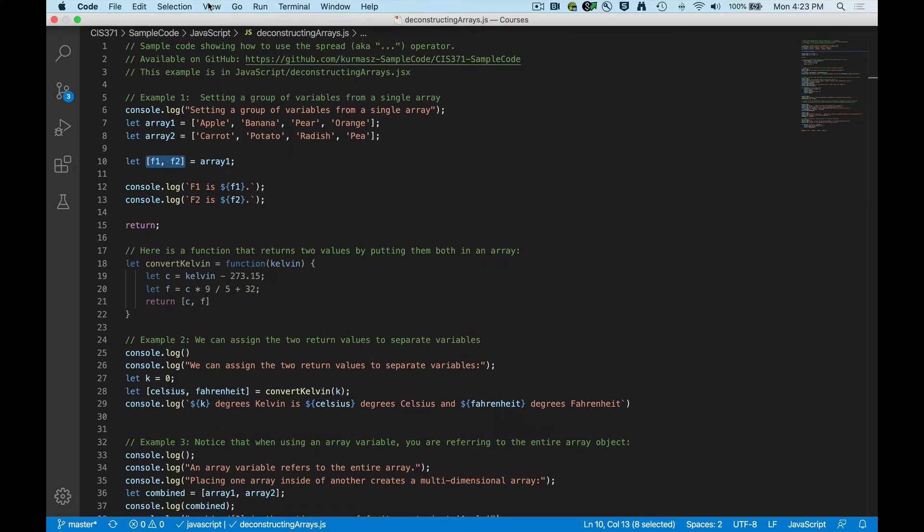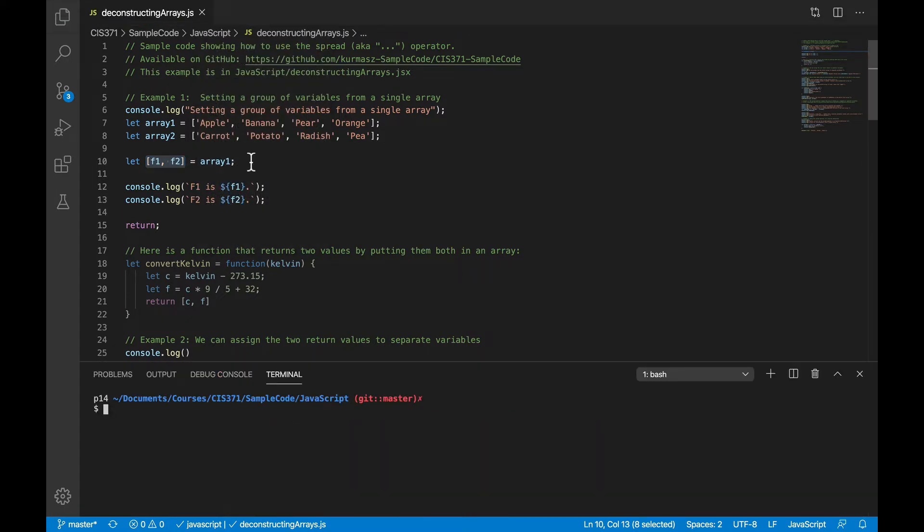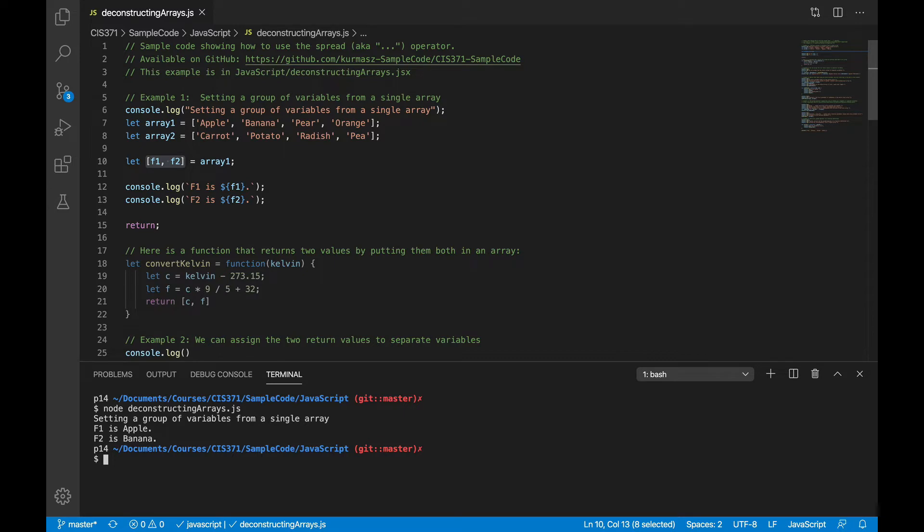So what you'll see when I run this code is that f1 takes on the value of apple, which is the first element in the array, and f2 takes on the value of banana, that's the second element in the array.